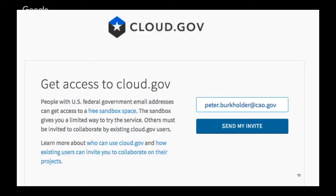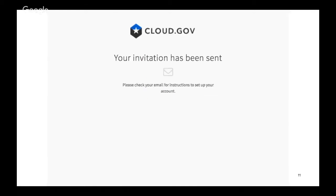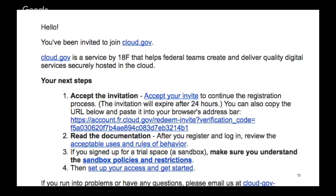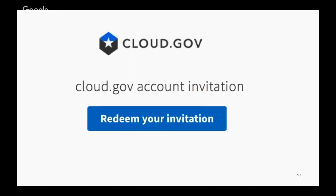When you go there, you should have a screen to send yourself an invite and then you get a confirmation the invitation has been sent. When you get the email, you can click on the accept your invite link or copy and paste it as necessary. And then you can redeem your invitation.